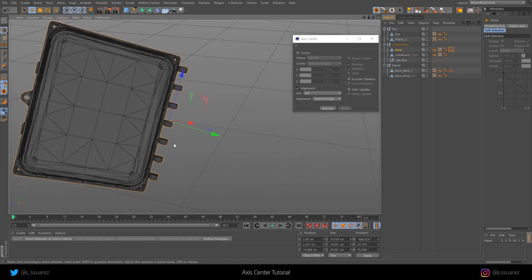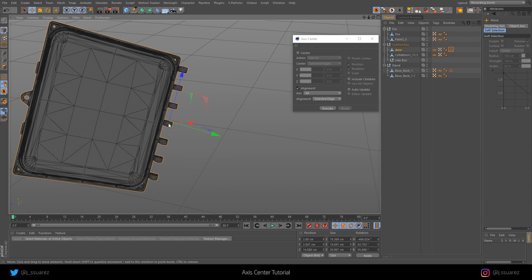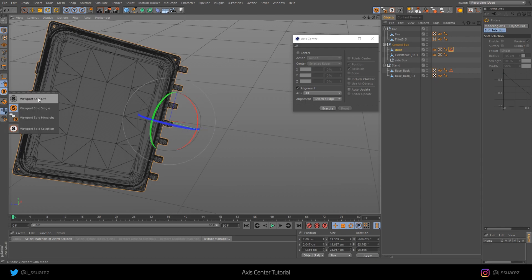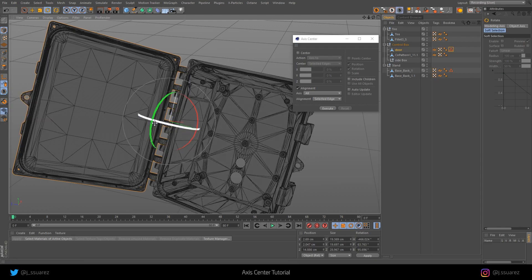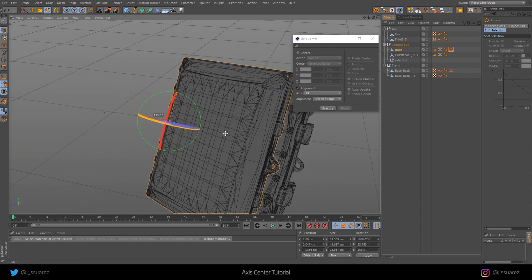We go back to the model mode and then without center selected, just alignment, we click Execute. Now if we go to the object axis, we have this in the right angle that we need it in.